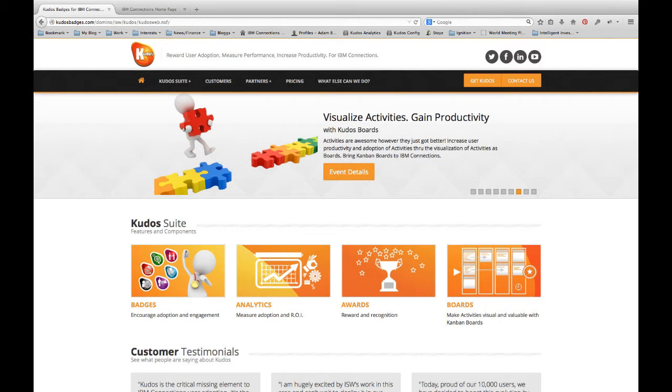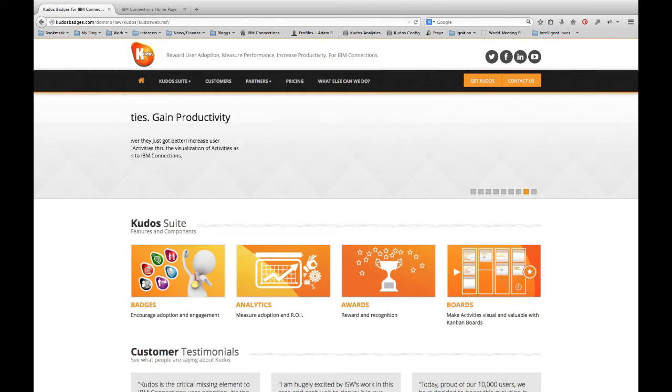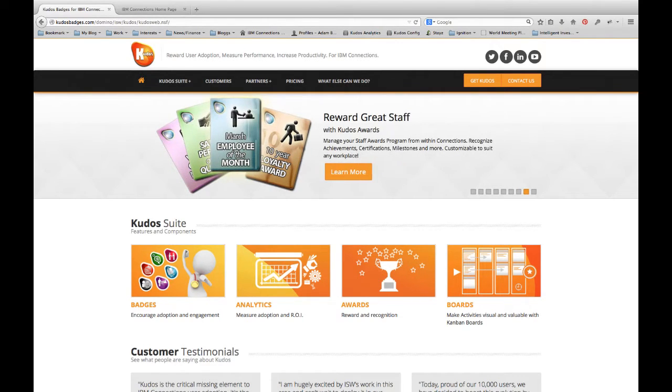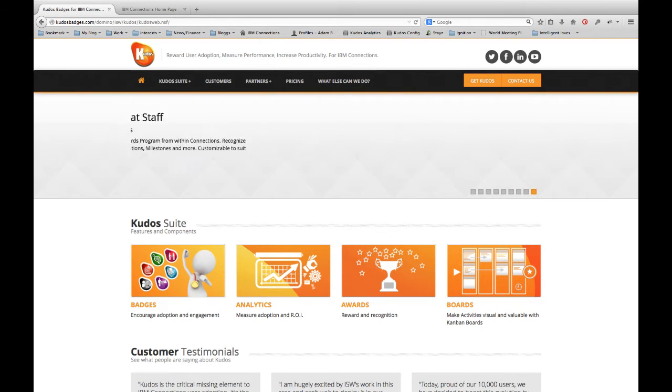Hi everyone, it's Adam Brown here from ISW and Kudos. I just wanted to record a quick video to demonstrate for you our latest and greatest addition to the Kudos suite, which is what we call Kudos Boards.